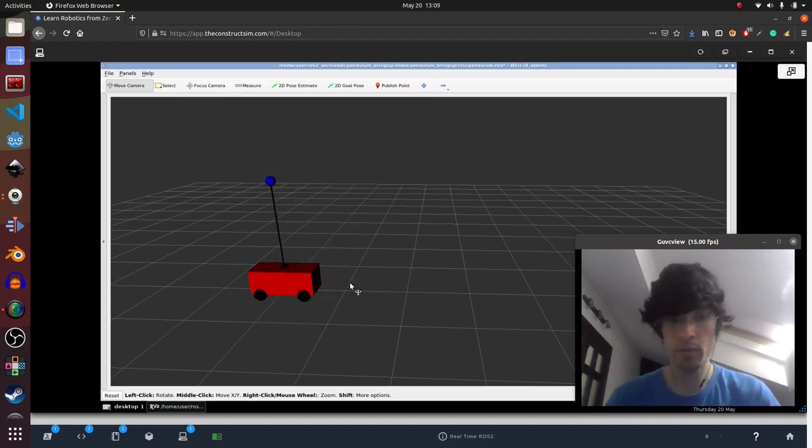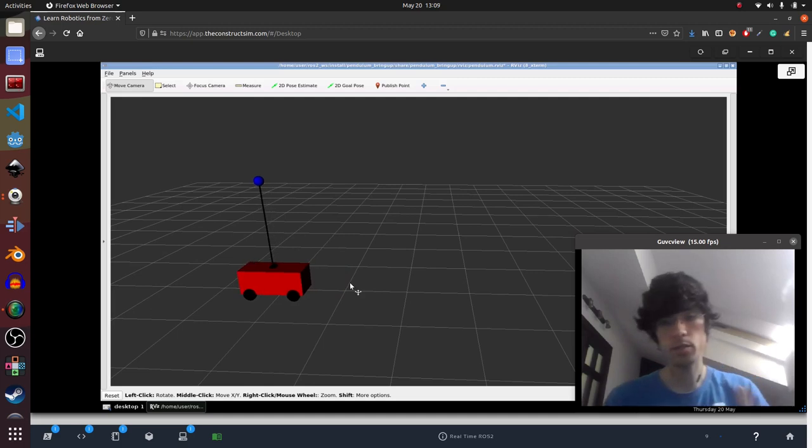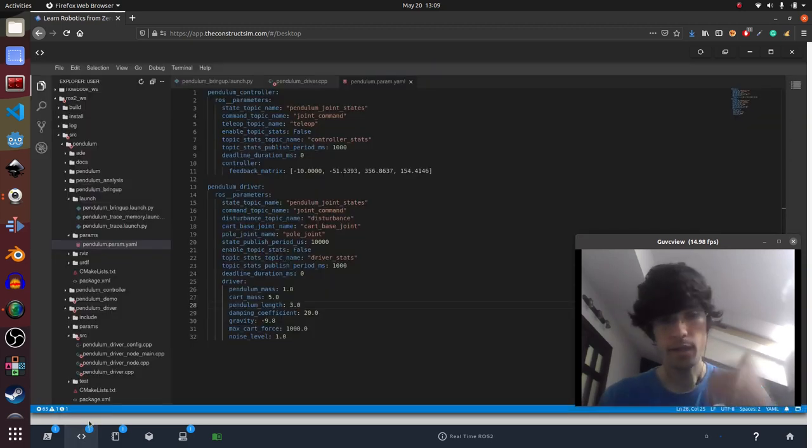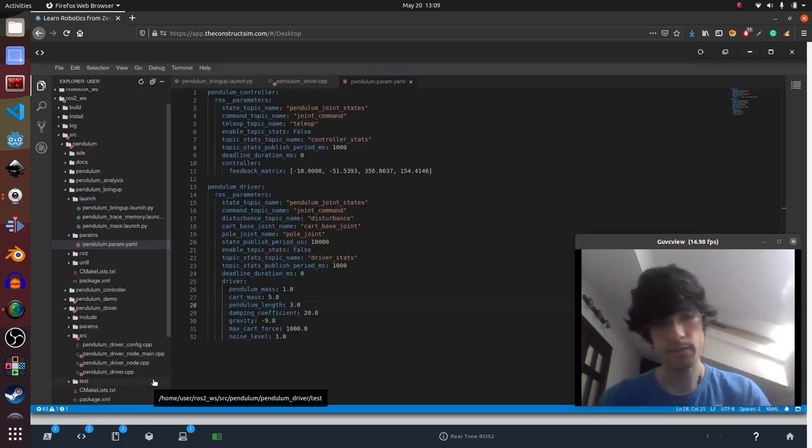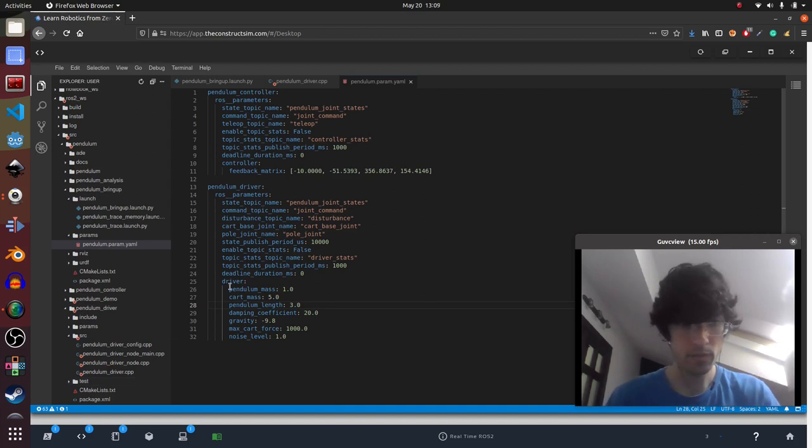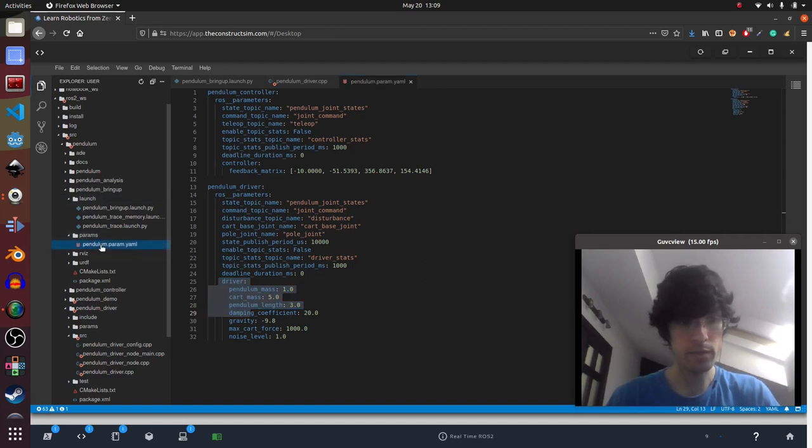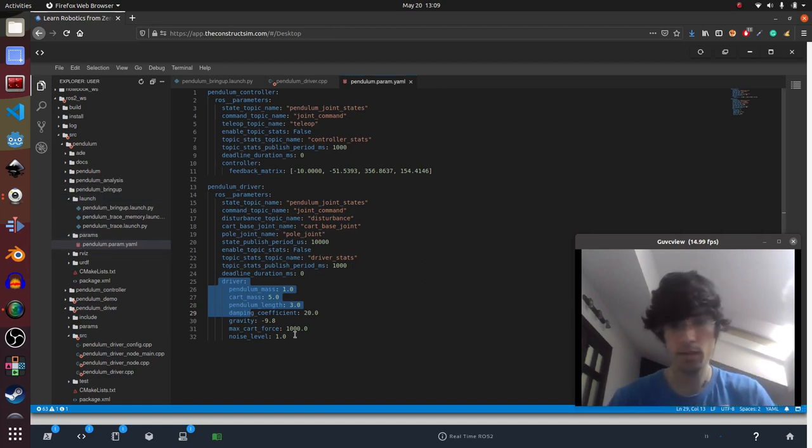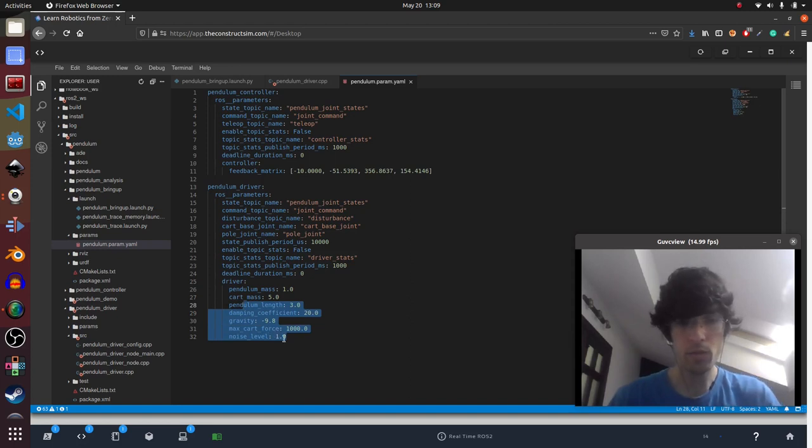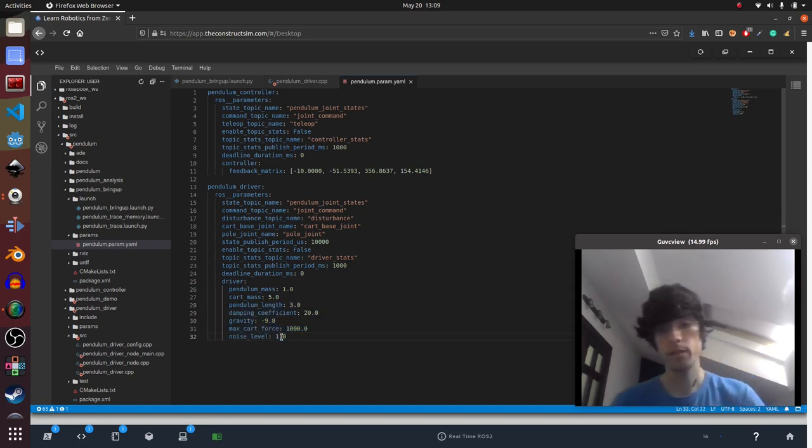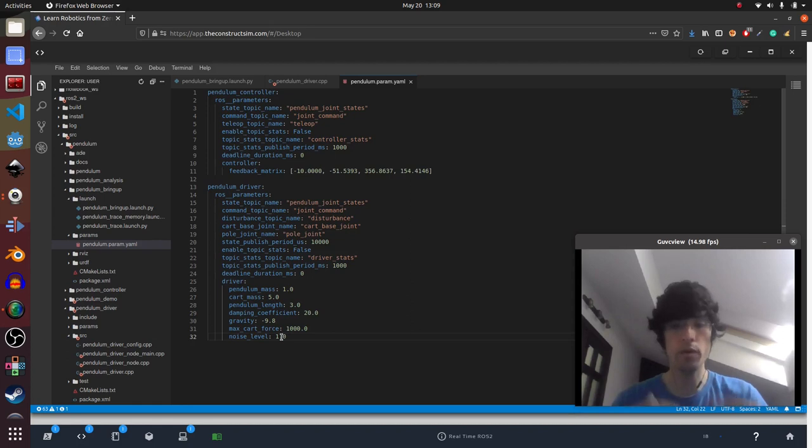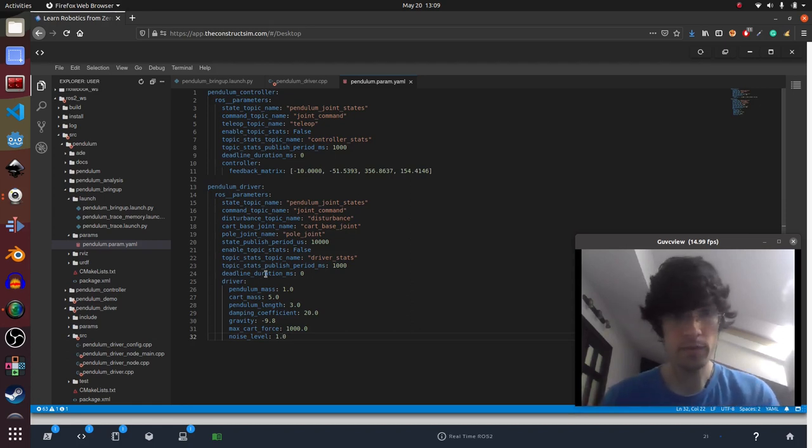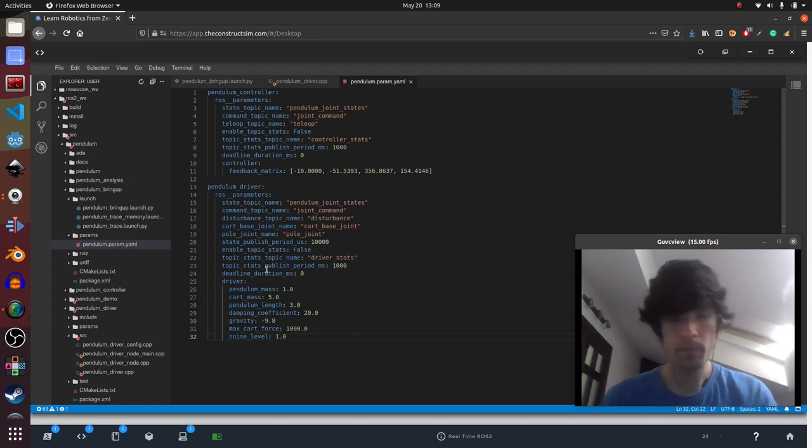For example, we can change also the gravity, the weight, loads of stuff. You can change everything here. This is in the pendulum bringup in the parameters. You just have to change it and you can move around. Also, you can change the noise levels just in case you want more uncertainty. Very, very nice demo.